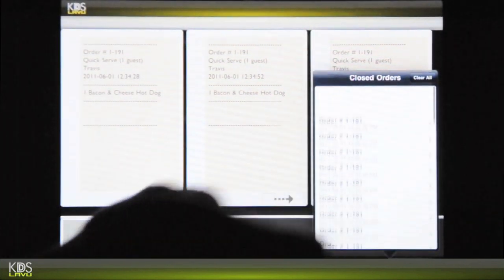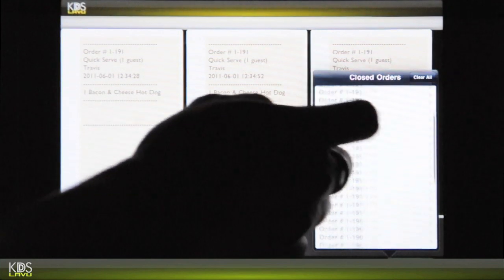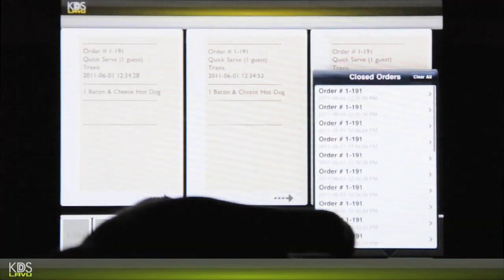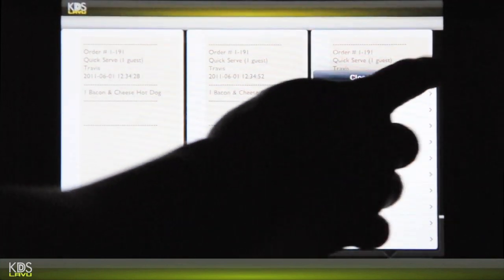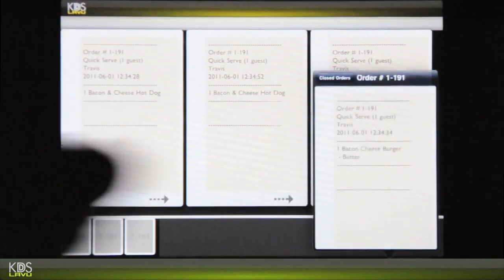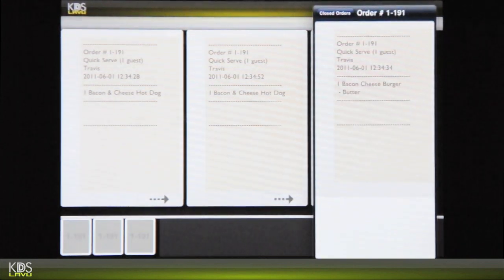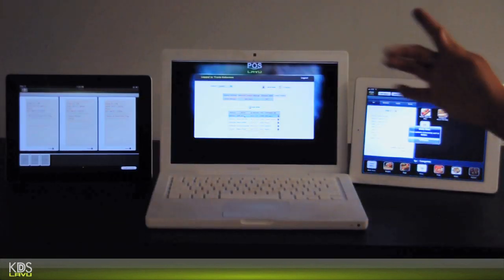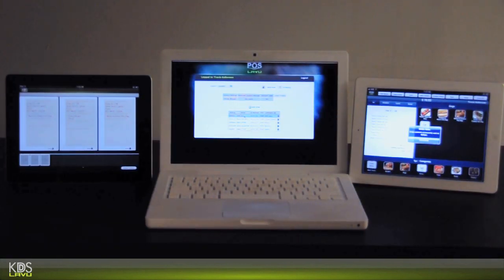Now you have your list of closed orders here. You can keep them there as long as you want or you can clear them. But when you want to see a closed order, there you go. This is our KDS system.